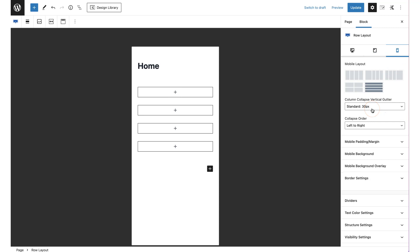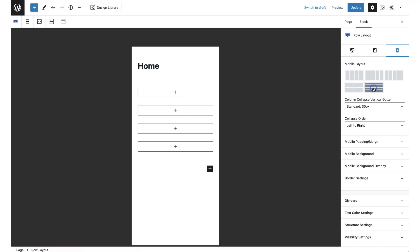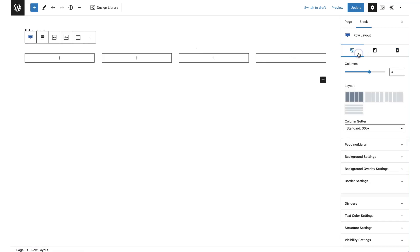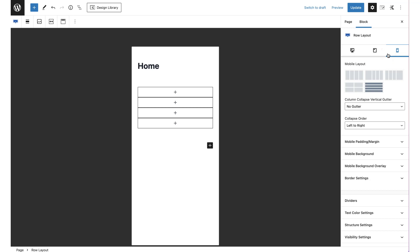For example, with four columns selected, I can decide on mobile that I want them stacked on top of each other with no gutter, while on desktop it will have a gutter of 30 pixels. When you create your page on desktop, you can then review it on tablet and mobile and manipulate how it looks by clicking on those two icons.